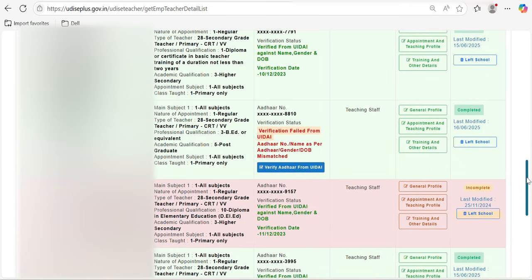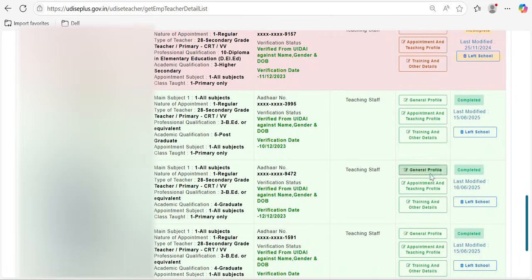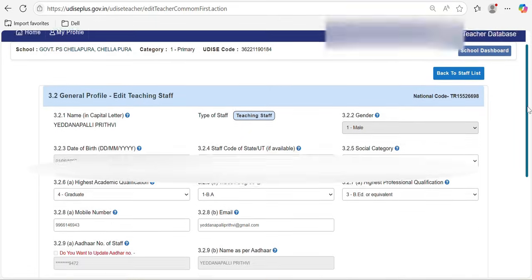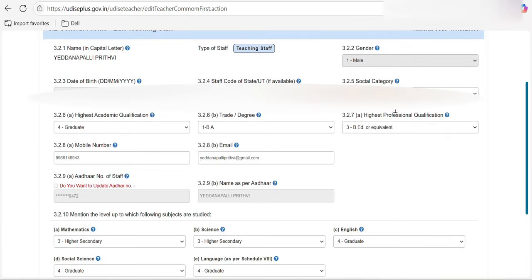I'm going with my own data so I can explain better. There will be three profiles: general profile, appointment profile, and teacher training and other details. In the general profile, you have general details like name, date of birth, gender, and so on. Particularly, you have to check the staff code — if you are a government employee, this will be your employee ID, the same one used for your salary, which you can also call the treasury ID.